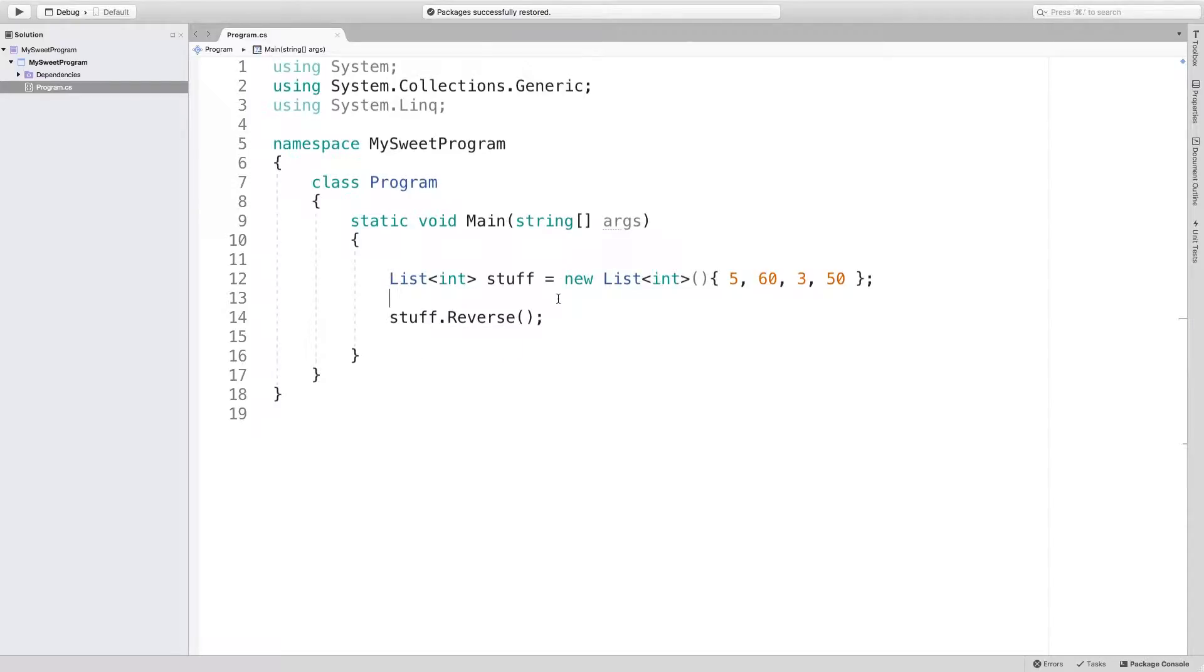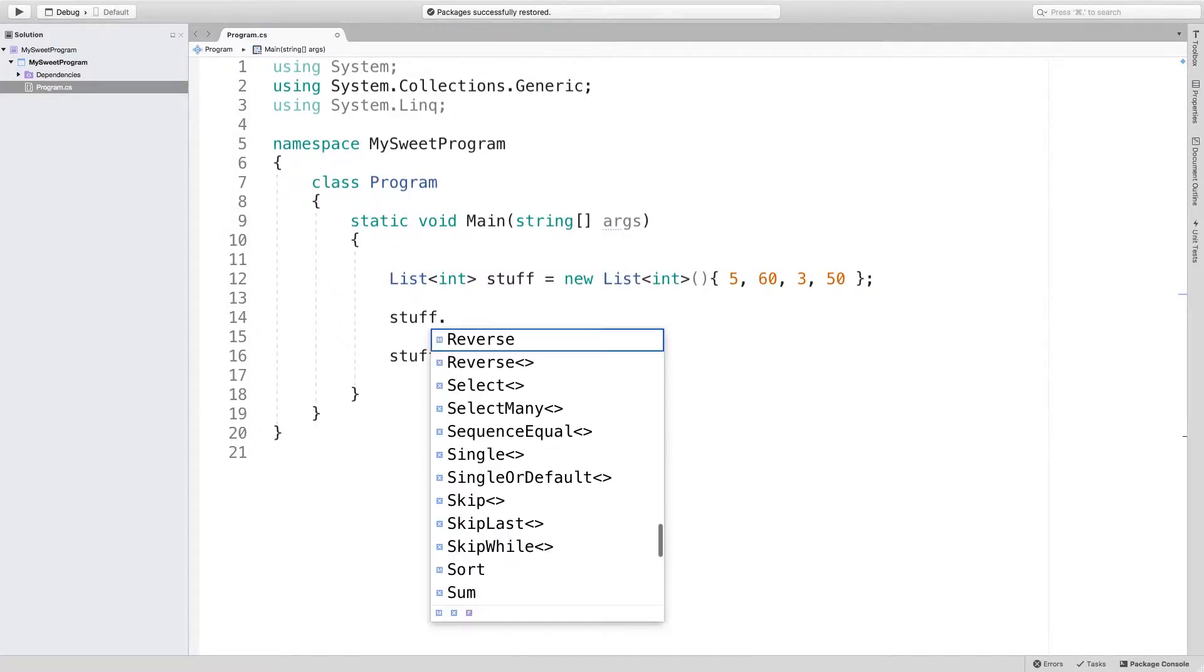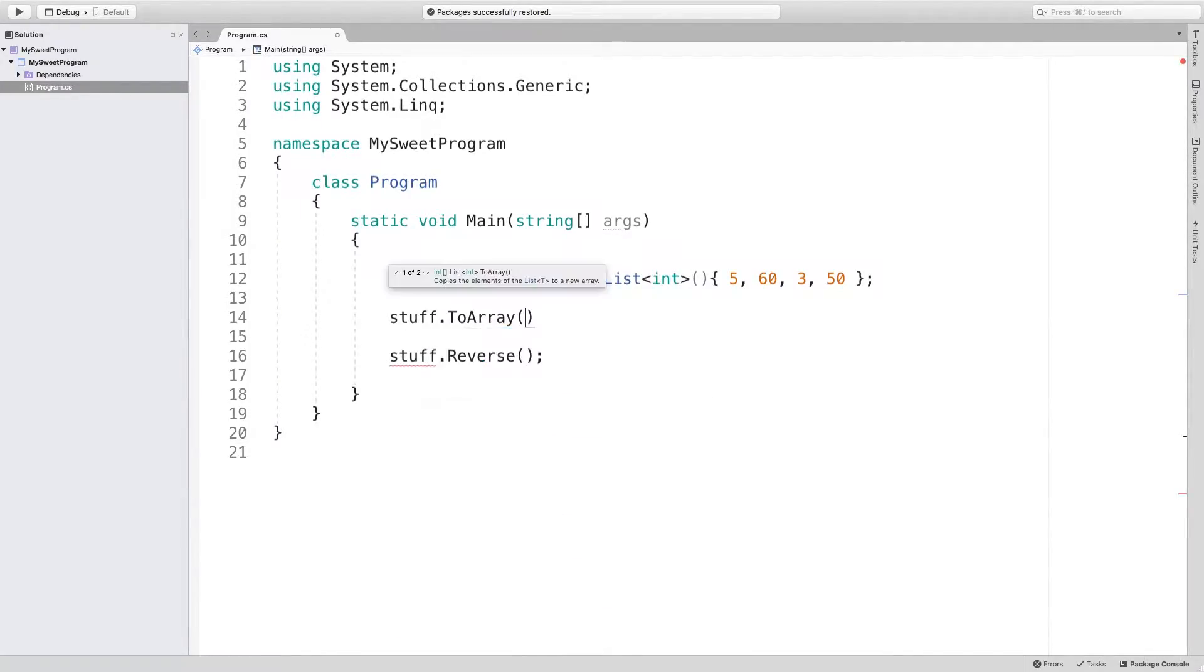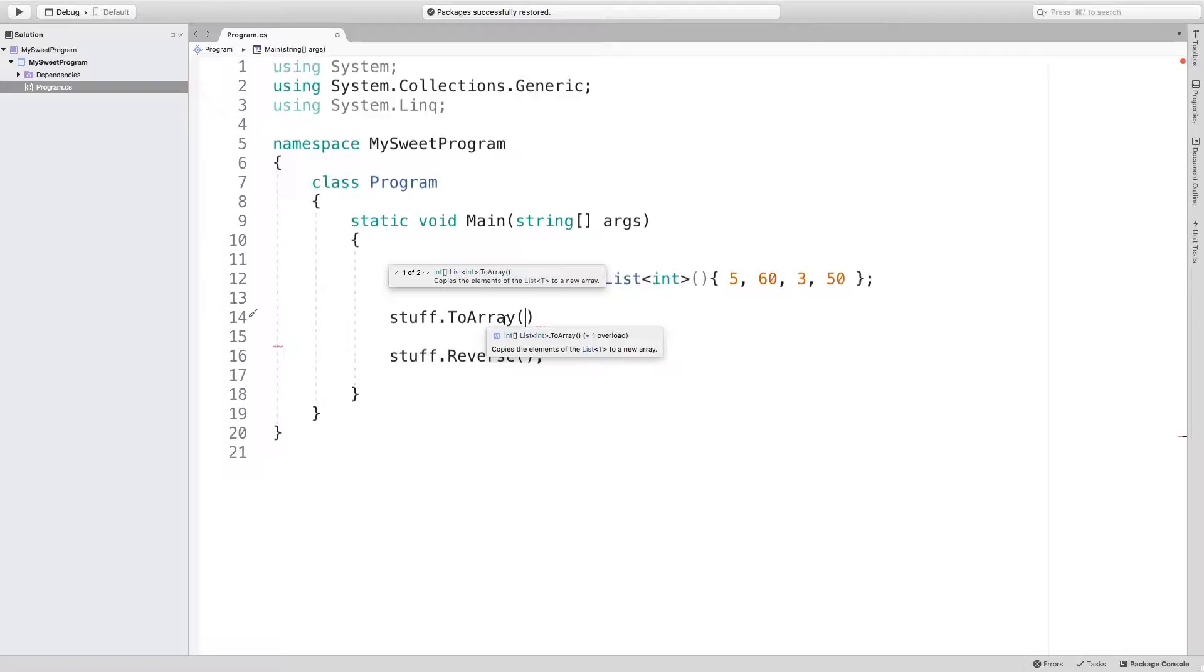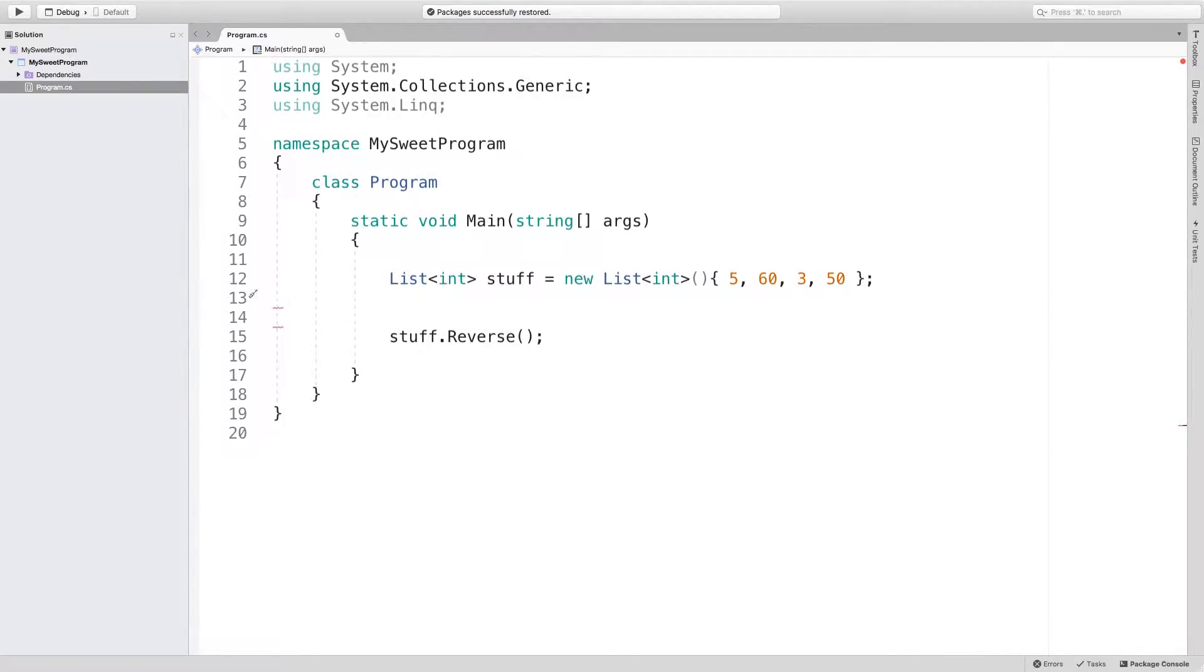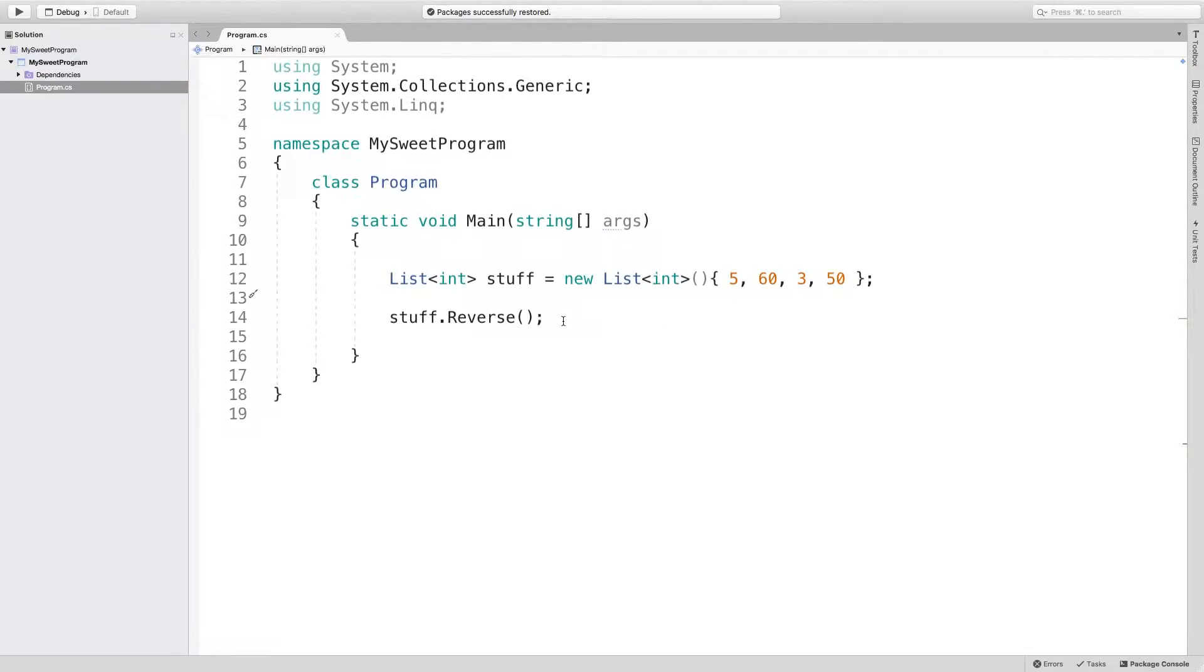In the previous video, I talked about taking a list and converting that to an array. And in this situation, you can see it returns an integer array. So you have to assign it to something or pass it to a method. You can't just say stuff dot to array. But when we have a void method, that's a little bit different because it's not going to return anything. It's going to be doing the processing inside of the method on the actual variable we're calling it on.